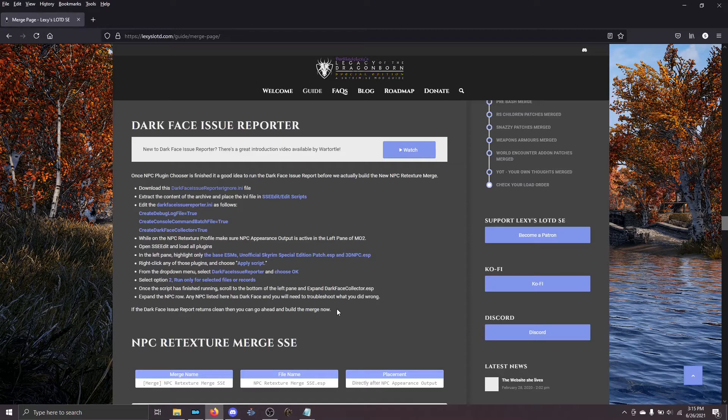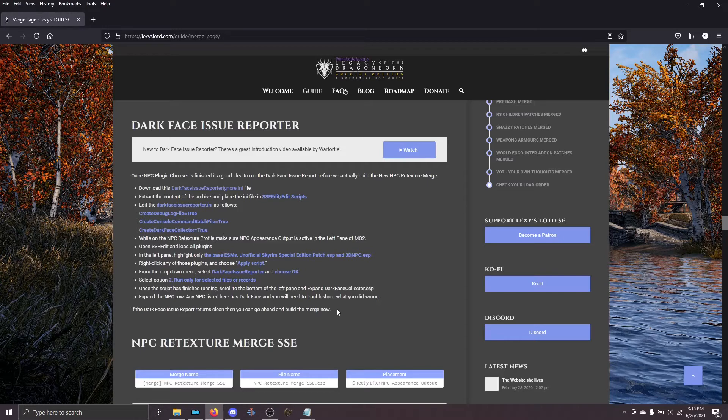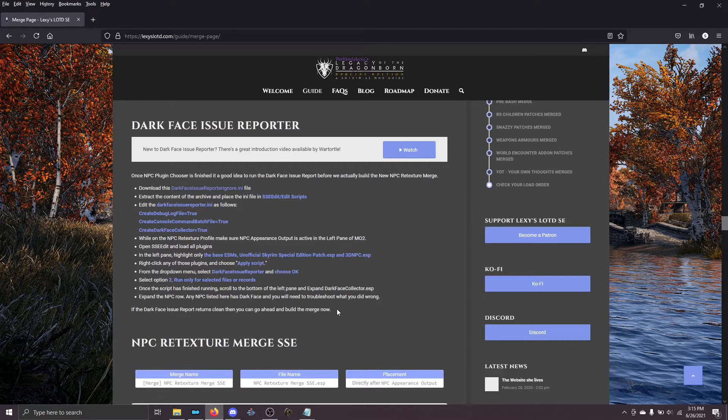So now let's go ahead and run DFIR, the Dark Face Issue Reporter. The first thing that you need to do is make sure that you've actually installed the script as part of the prerequisite page on Lexi's guide.